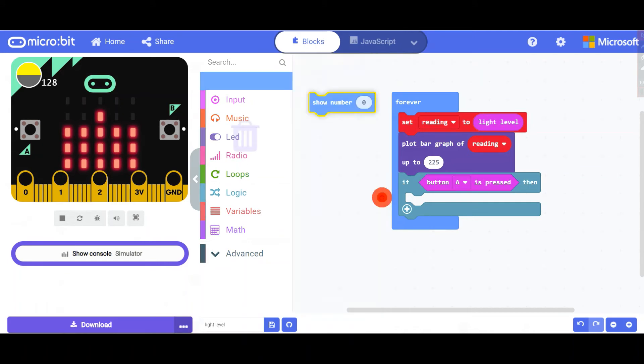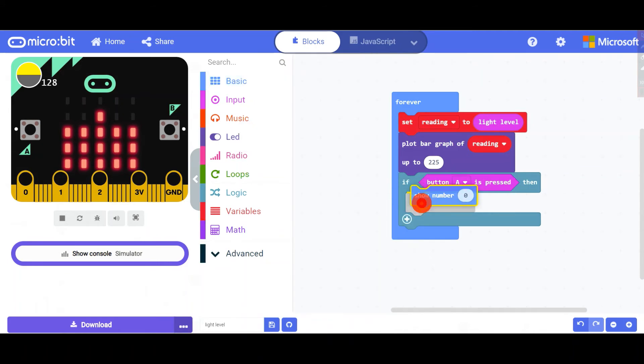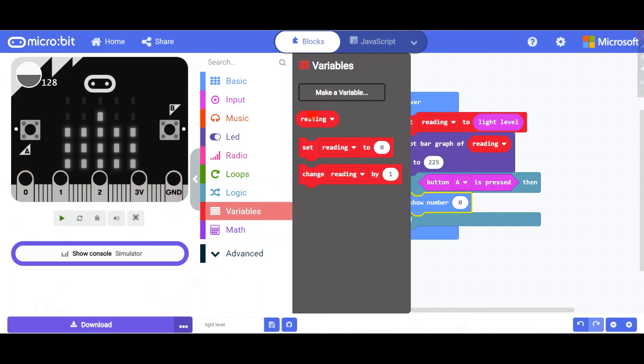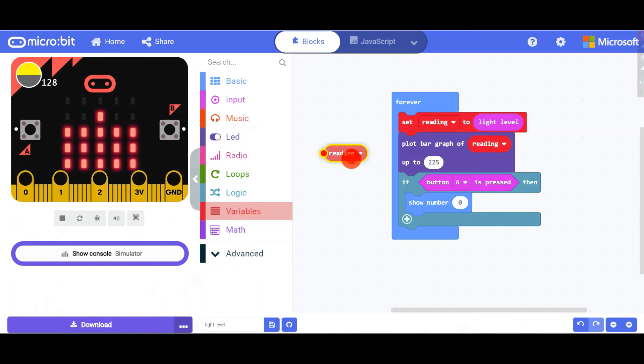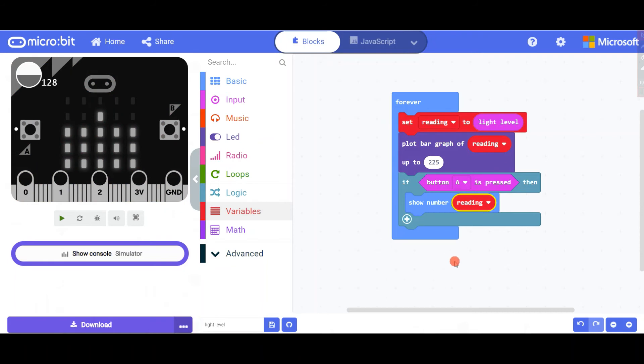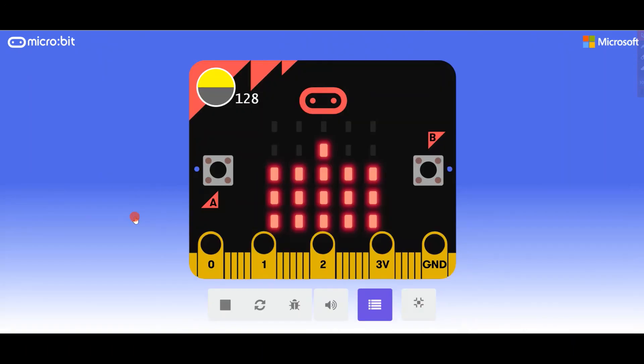Show number, variable reading. So this is the code, basic and simple. Let's make it big and let's try it out.